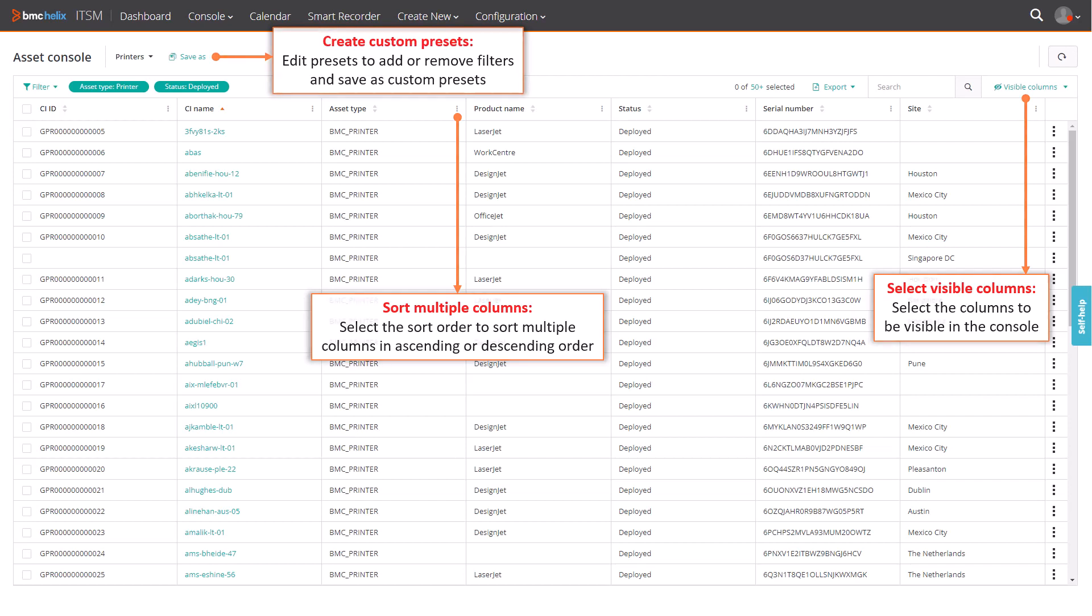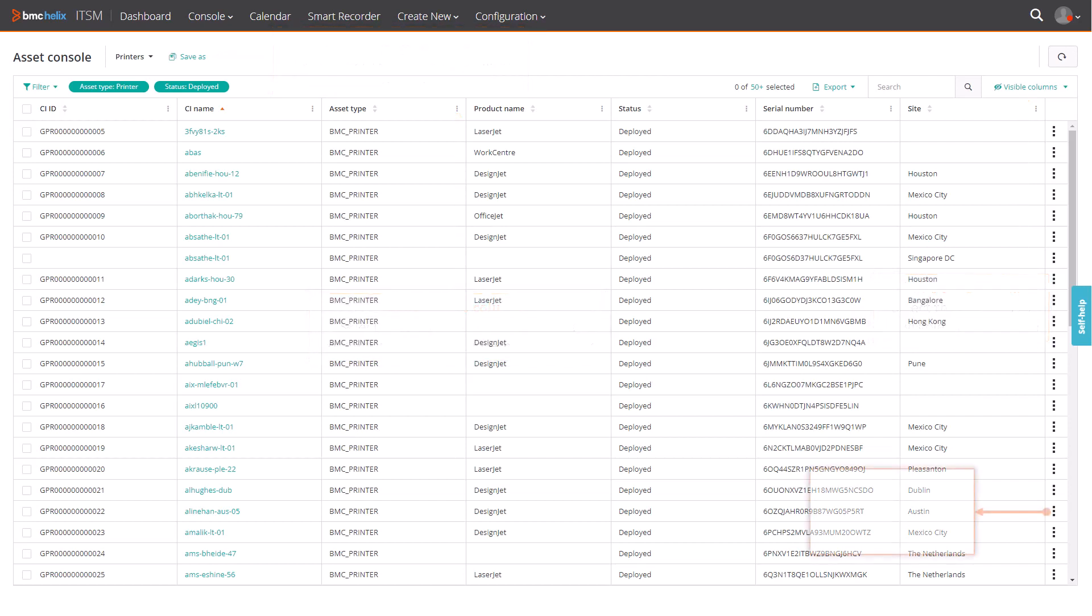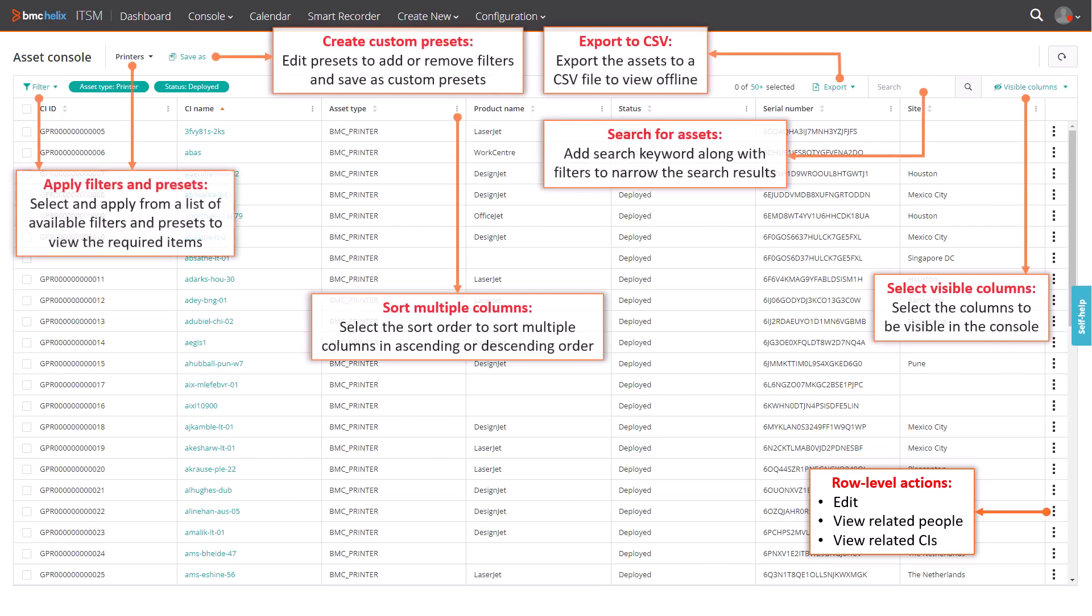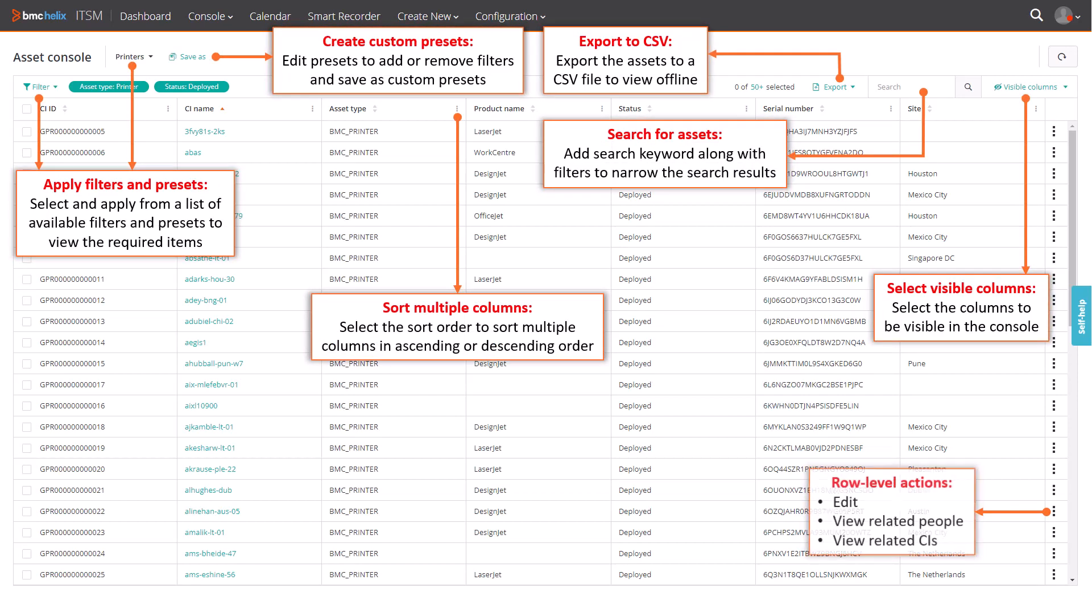You can edit an asset, view related people and view related CI information for each asset, directly from the action menu in each row. Let's have a quick look at each of these functionalities available in the Asset Console.